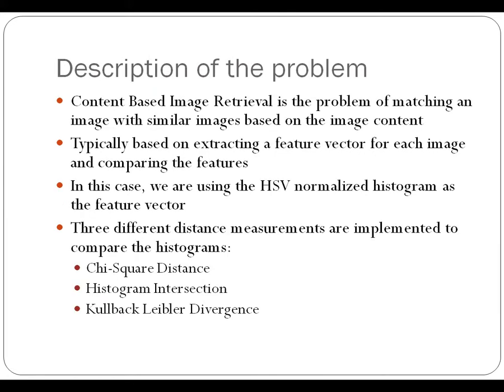Now, content-based image retrieval, as you all know by now, is the problem of matching an image with similar images based on the content of the image rather than some additional information or metadata.